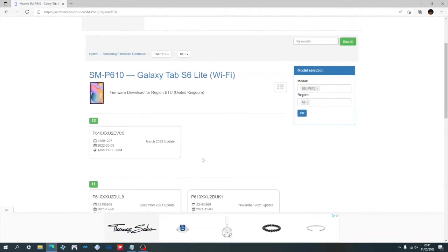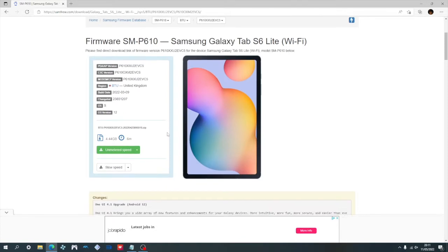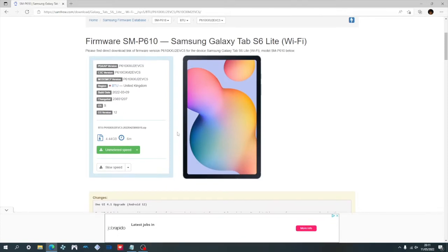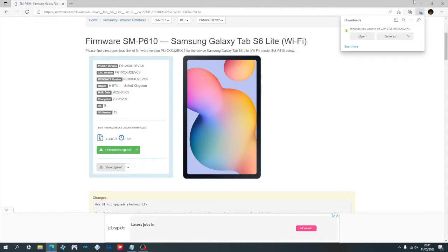Here we can choose the firmware that we wish to download. For me I want the latest version, so I'm going to choose the one at the top. This will be the download page. Go ahead and click where it says slow speed. But be warned, the download speed is extremely slow. So slow that I left mine to download overnight. So it's best advised just to have it downloaded ahead of time.